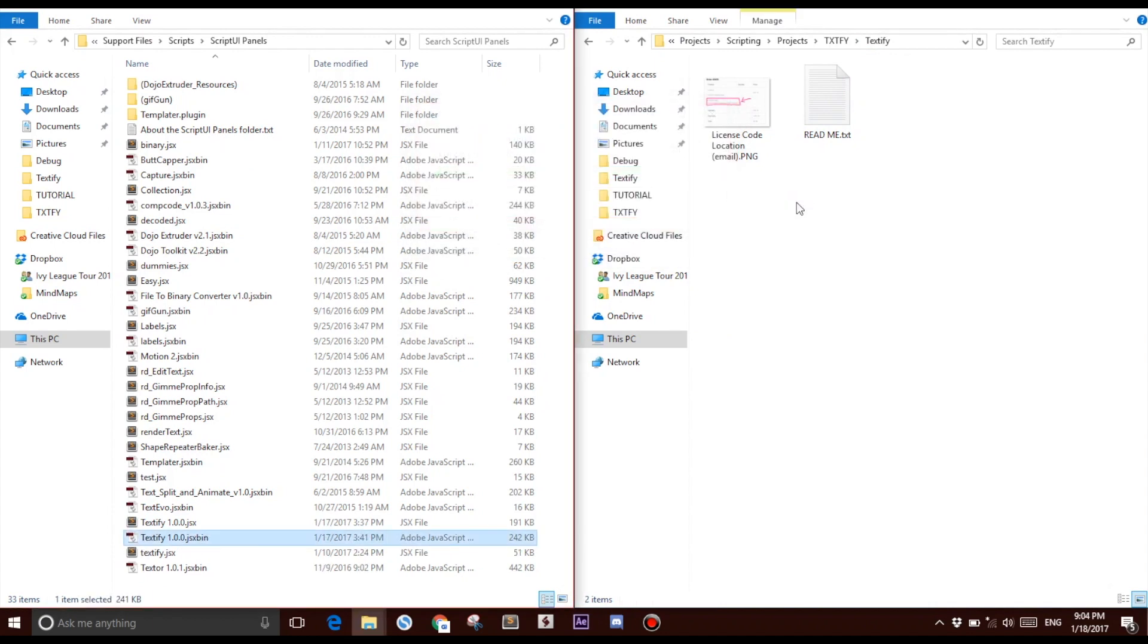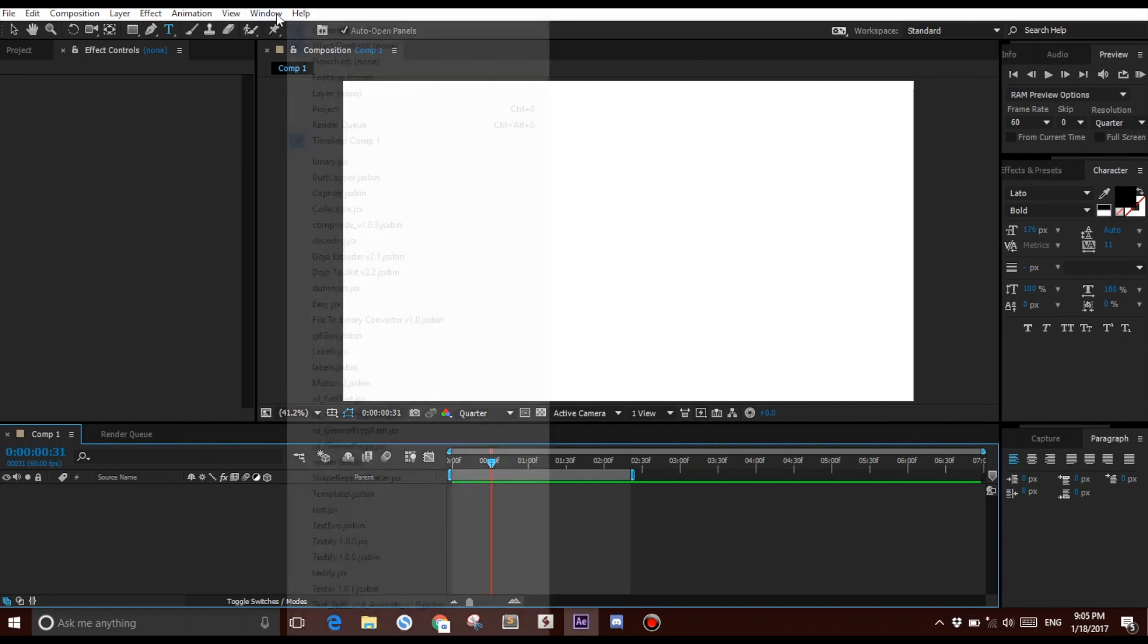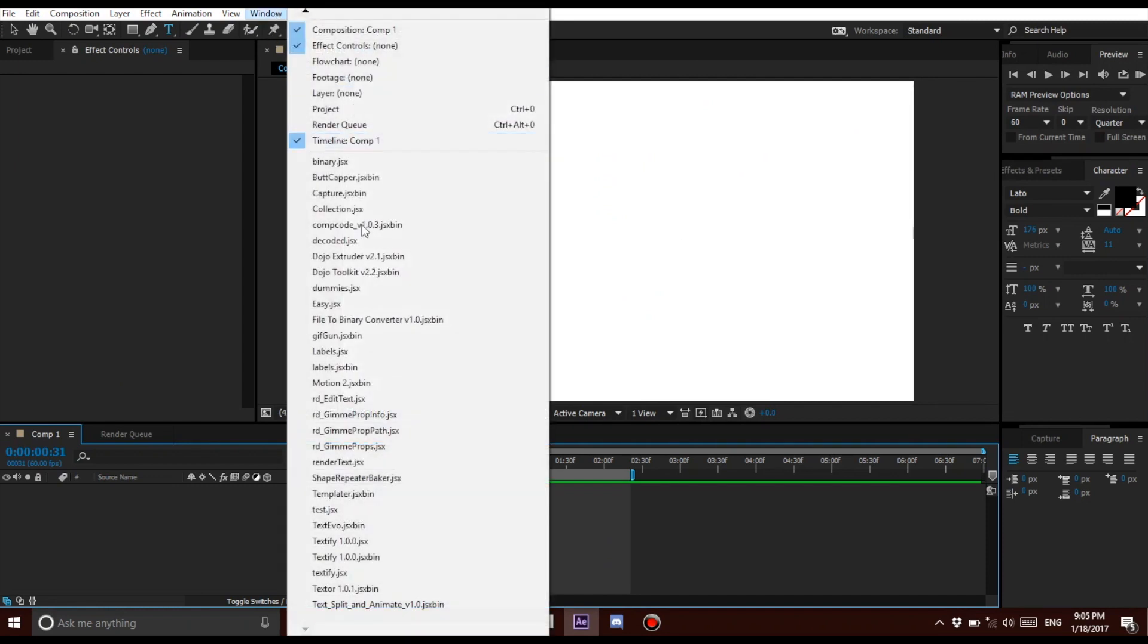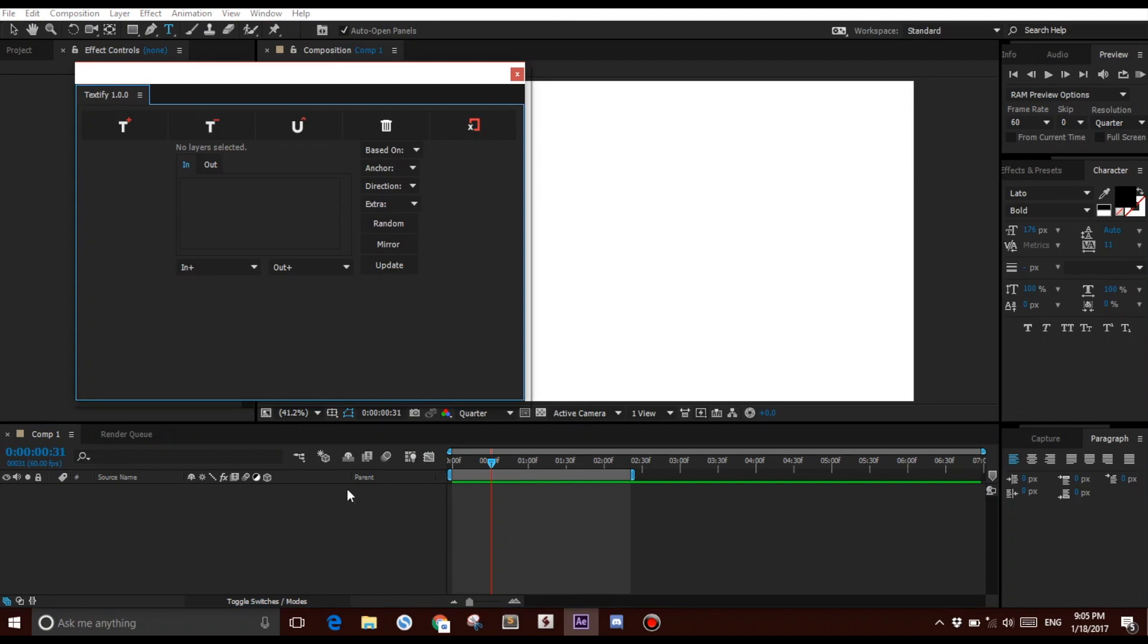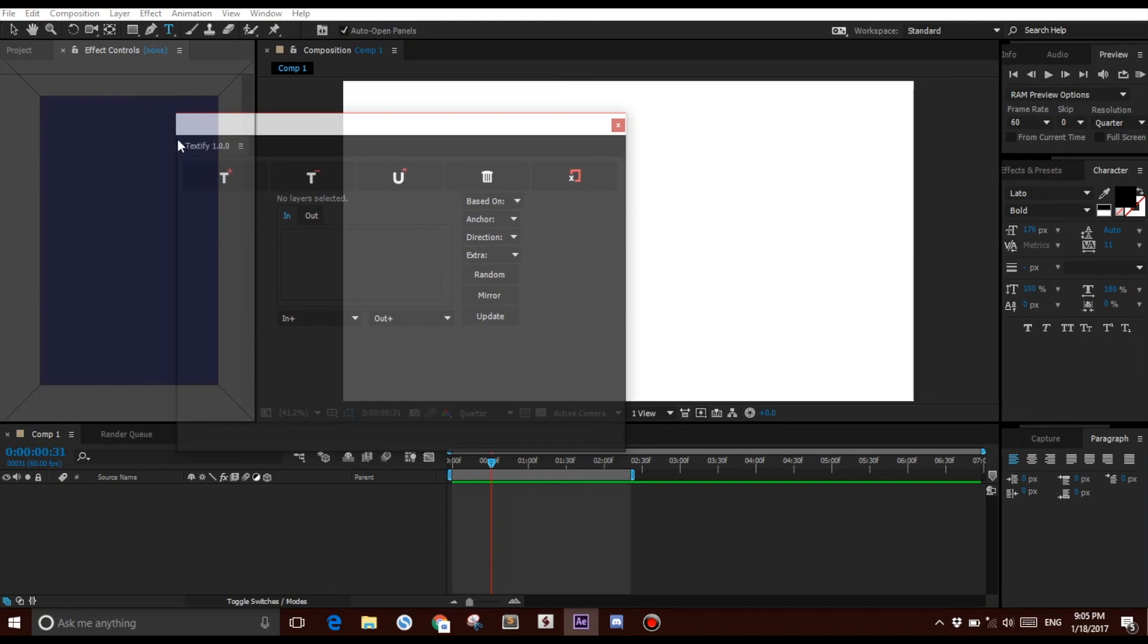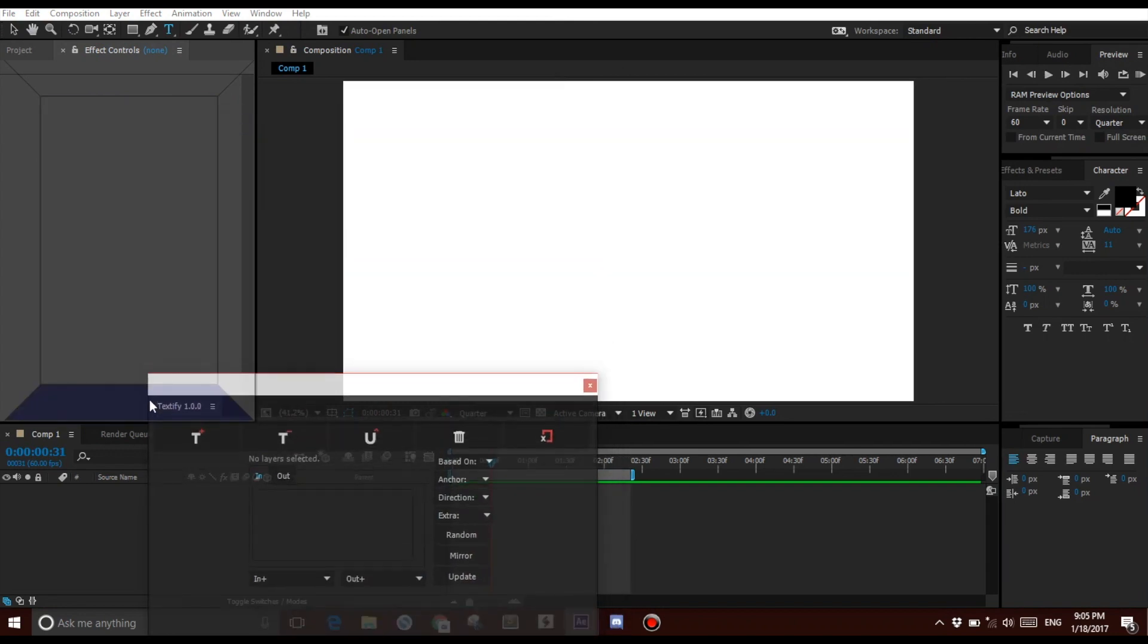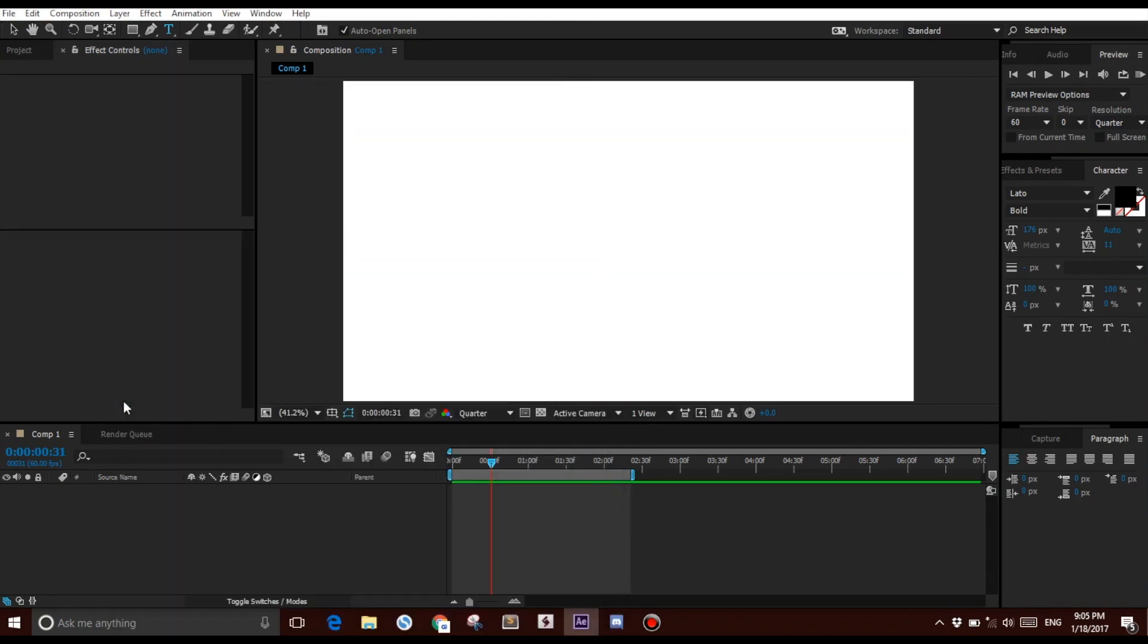And just like that your script is installed. After it has been installed, launch After Effects, create a new composition, select Window, and click Textify. You'll be granted like this. Select the Textify window and dock it anywhere you'd like. I like to dock it around here.